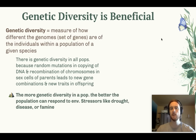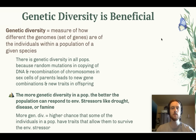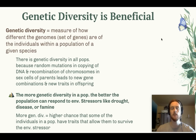The more genetic diversity a population has, the better it can respond to environmental stressors such as drought, fire, or famine. That's because if there's more diversity in the genomes, there's a higher chance that some members of the population have traits that enable them to thrive in new conditions brought about by environmental change. Let's look at an example with potatoes.